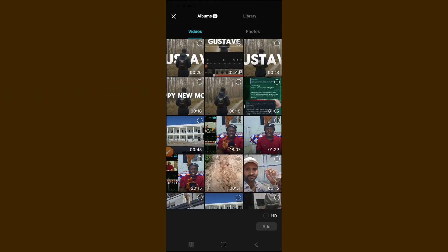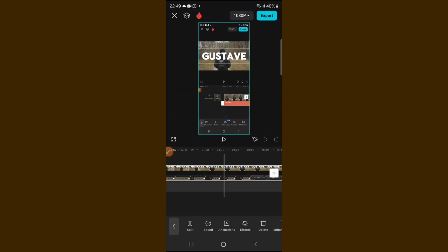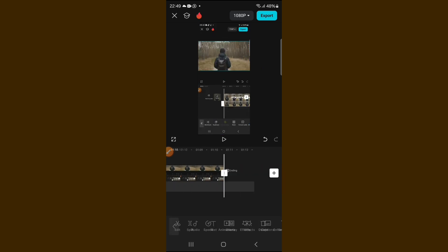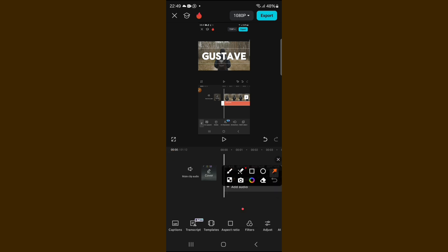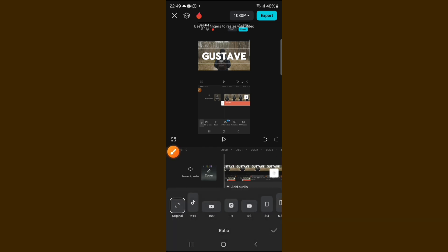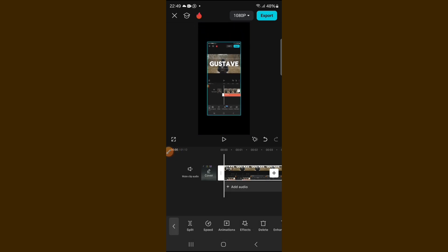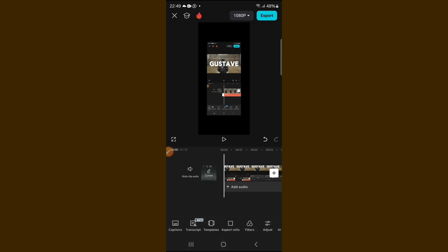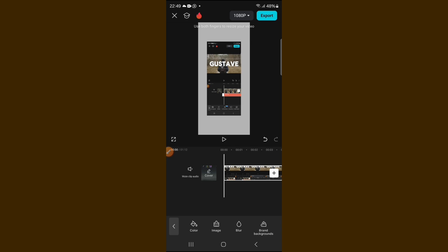For a vertical phone screen recording, the same process applies. Click on new project and select your screen recording. You can delete unwanted parts if the clip is too long. If you want to change the aspect ratio you can do that, or just highlight the video clip and reduce the size. Then click the empty space, go to background, and give it a color.